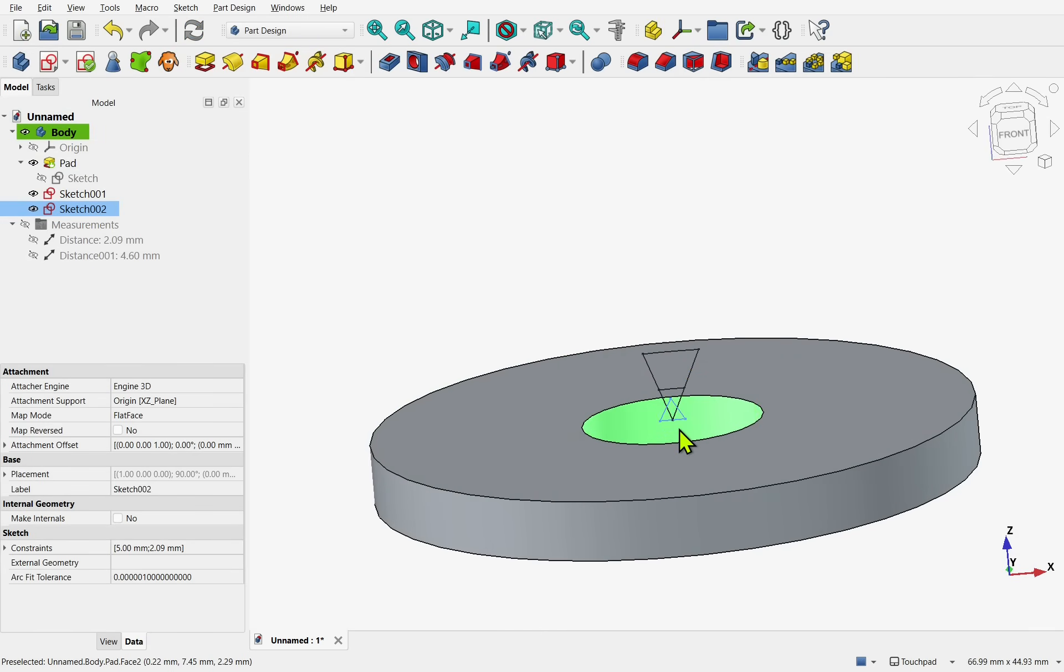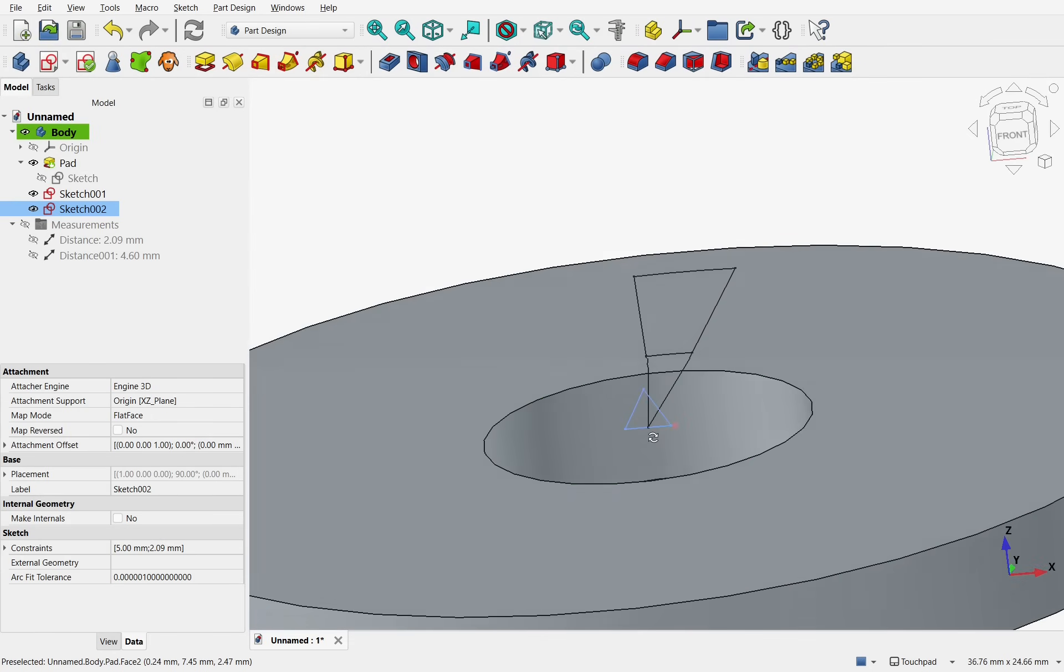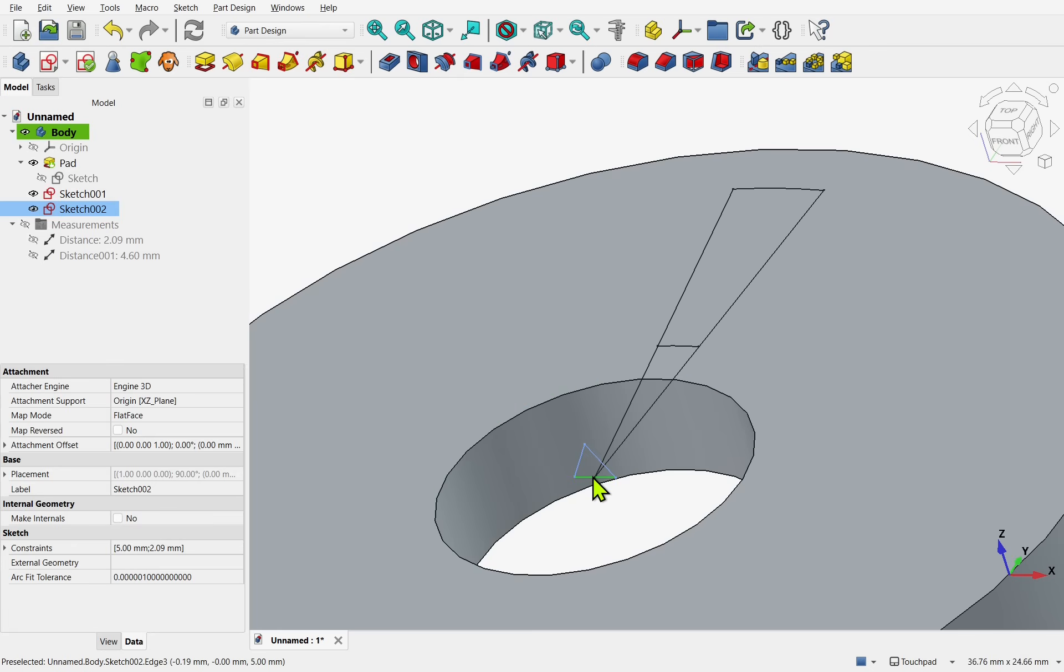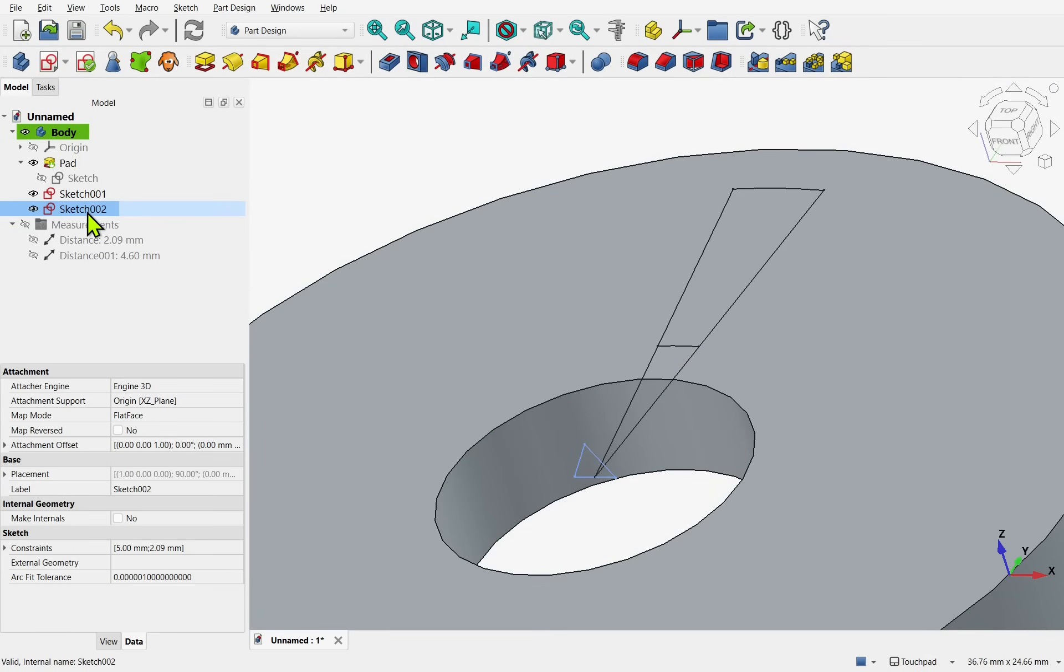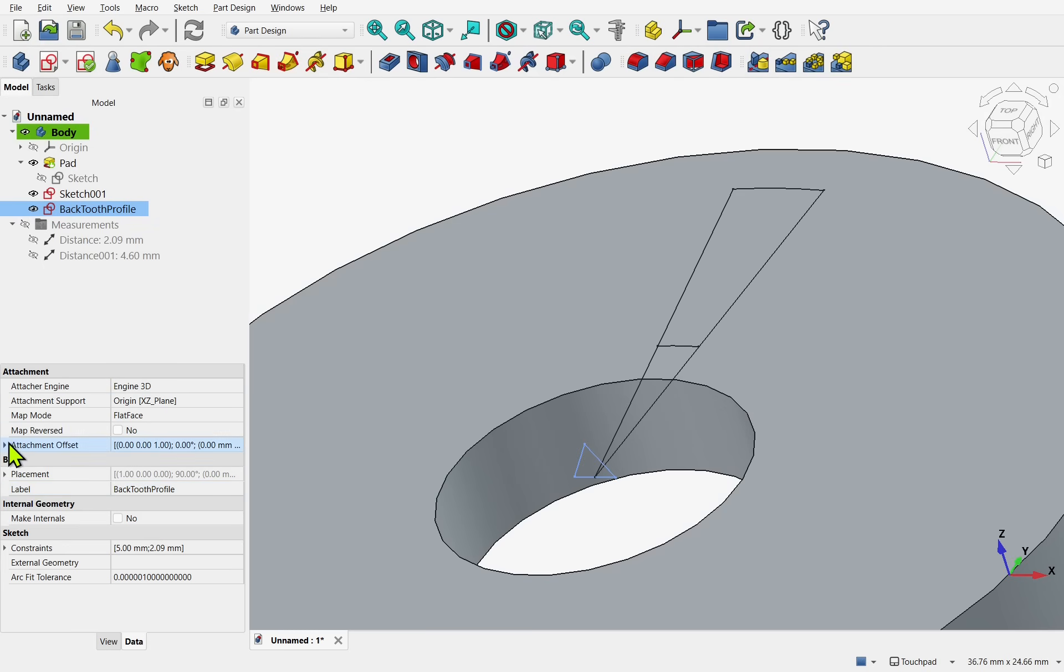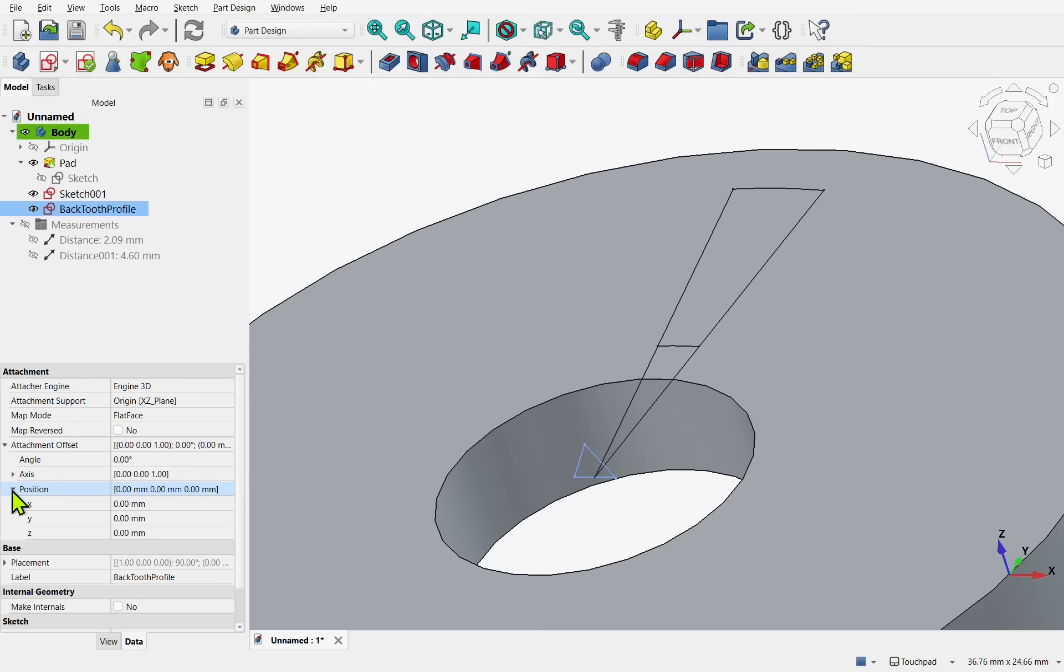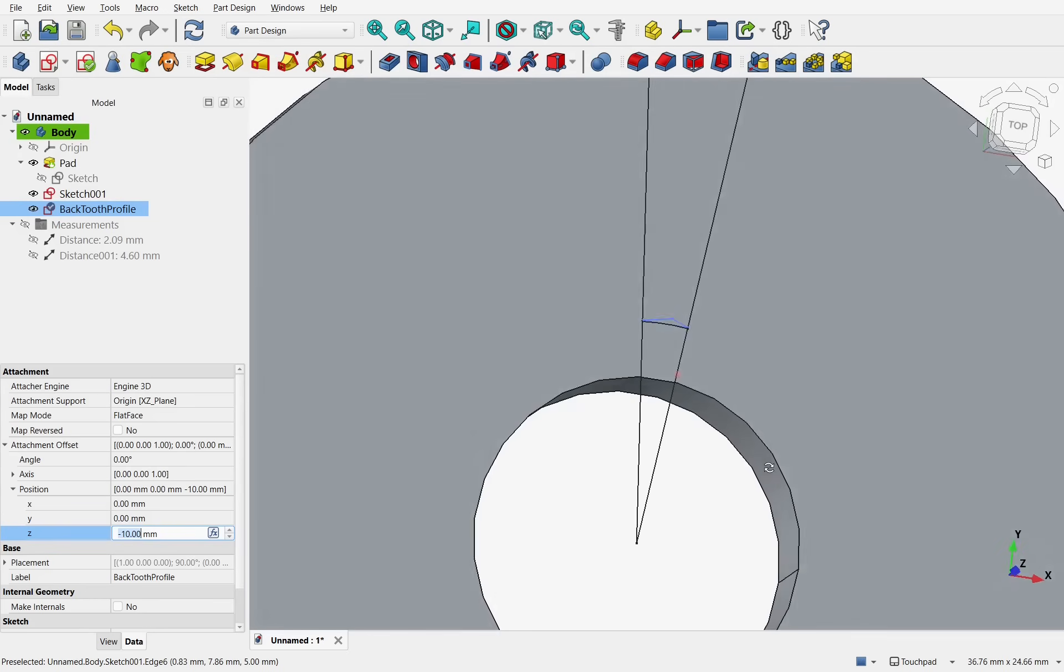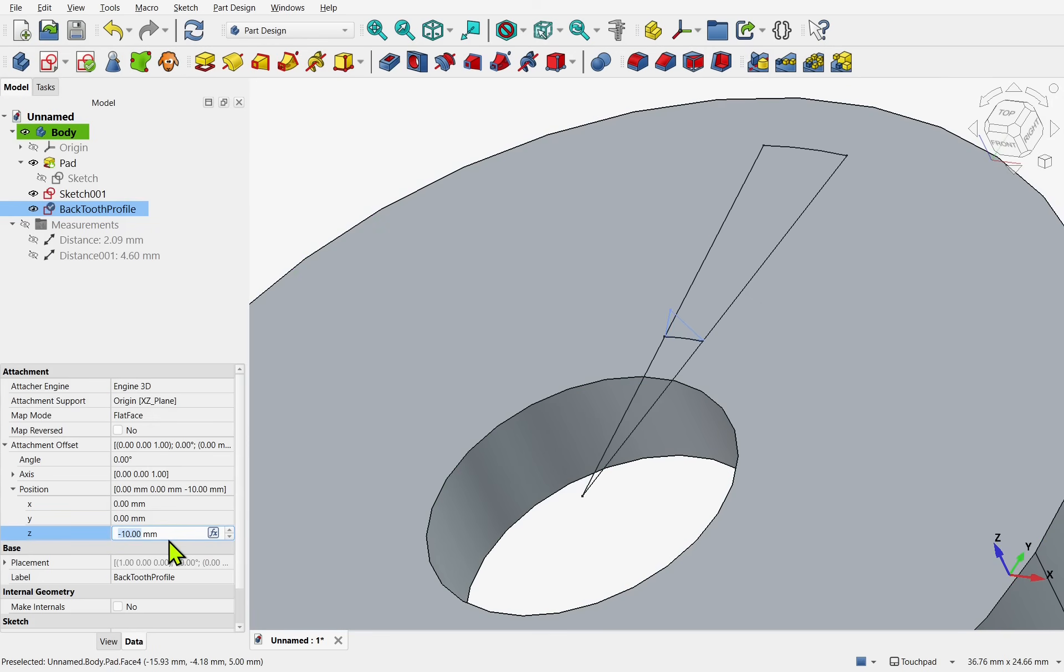We can see our profile is at the center there. And we'll move this. In position. Up to this arc. We take the sketch. Which is our back profile. Our back tooth profile. We'll look at the attachment. Because it is attached to a plane. Position. And the Z. And we'll change this. And place it into position. So this should be minus 10. As we saw in the sketch.